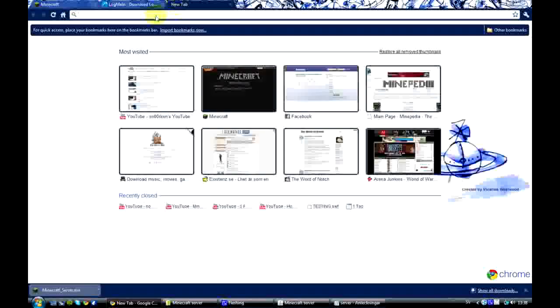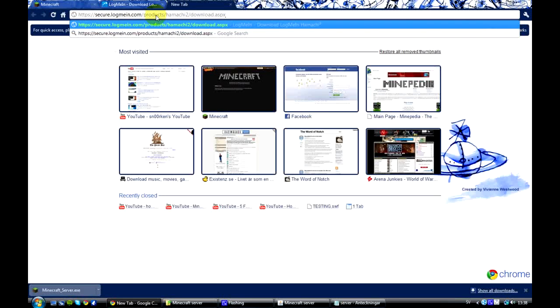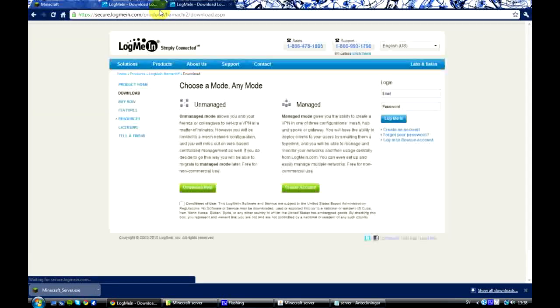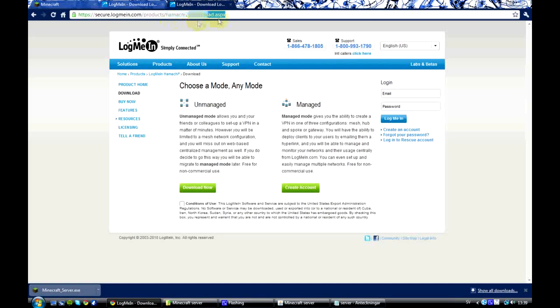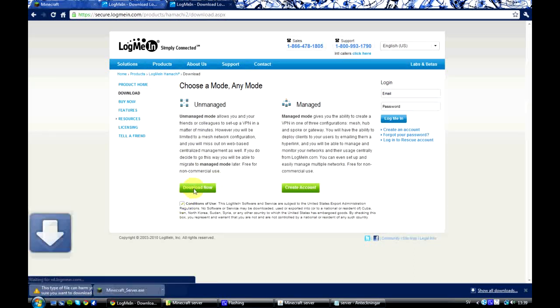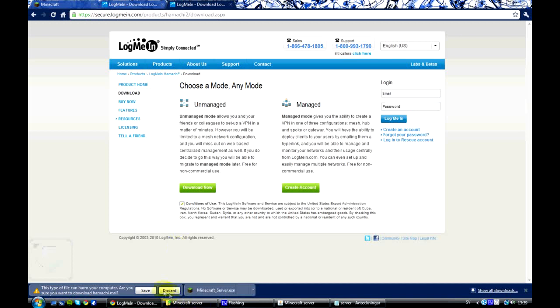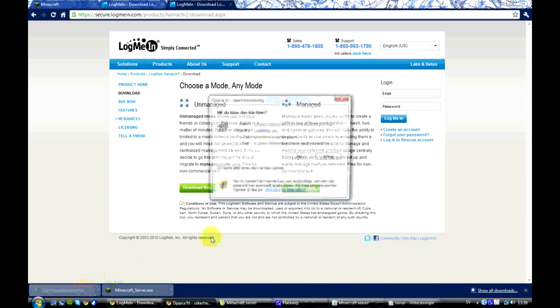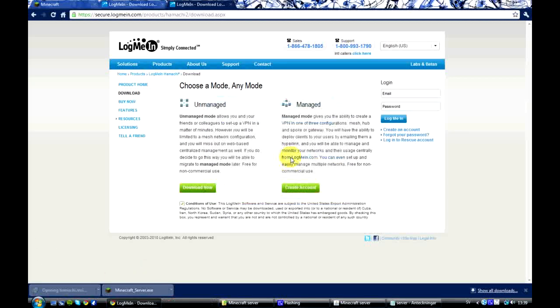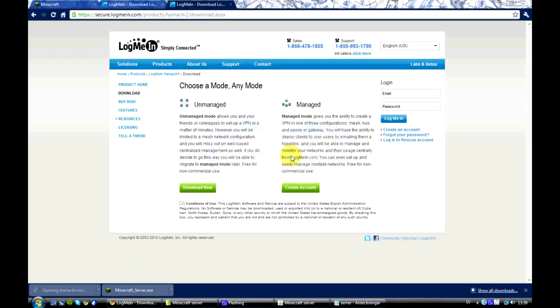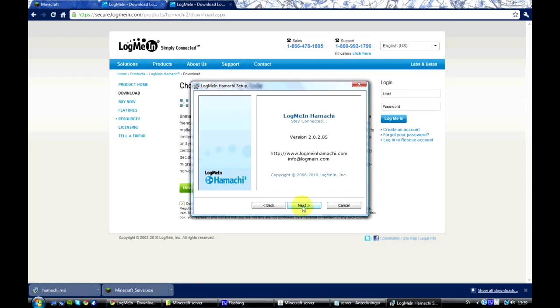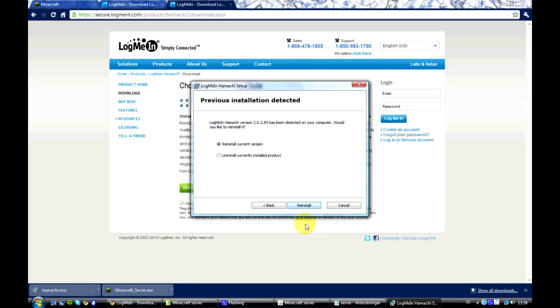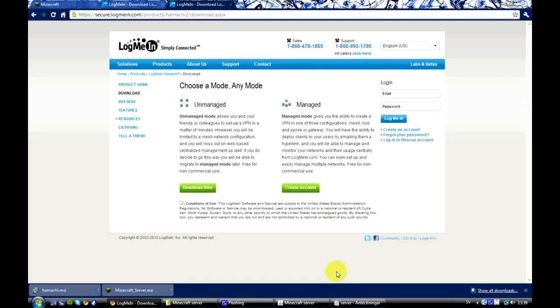But now we're going to need a program called Hamachi which is going to connect our computers. The website will be in the description and you're going to download it. I already have installed this one so I won't do it again but you will just press next and install it. And when you're done you're just going to open it up.